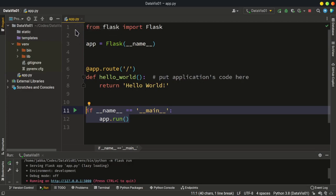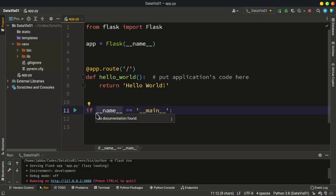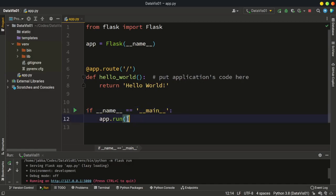So when he or she does this, this name, dunder name dunder, should be equal to dunder main dunder. And then this object, the run method from this object runs. All right, so this is the method, how you can create your Flask project. And when you've done this part, you can continue with the next video.